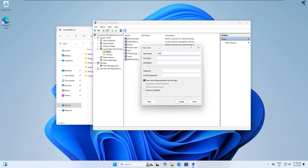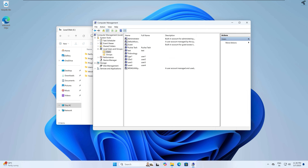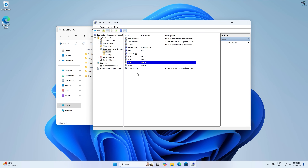Through the same method I will create user2, user3, and user4 with the same password. Now as you can see all users are created successfully: user1, user2, user3, and user4.